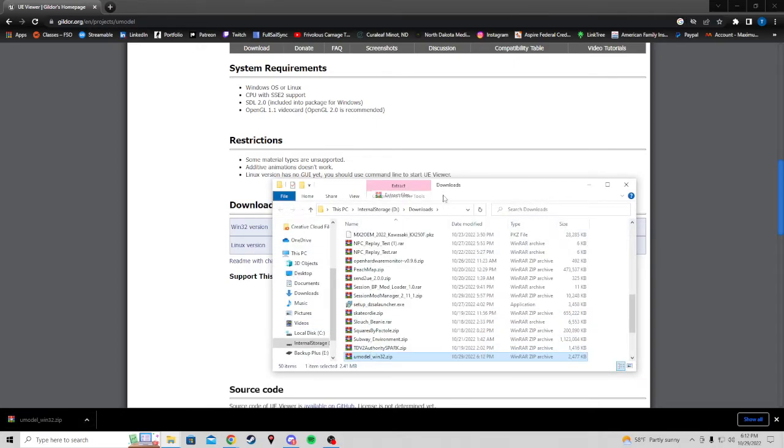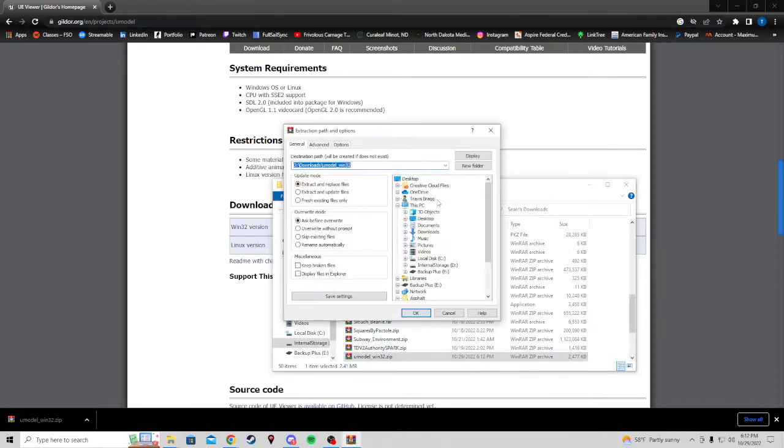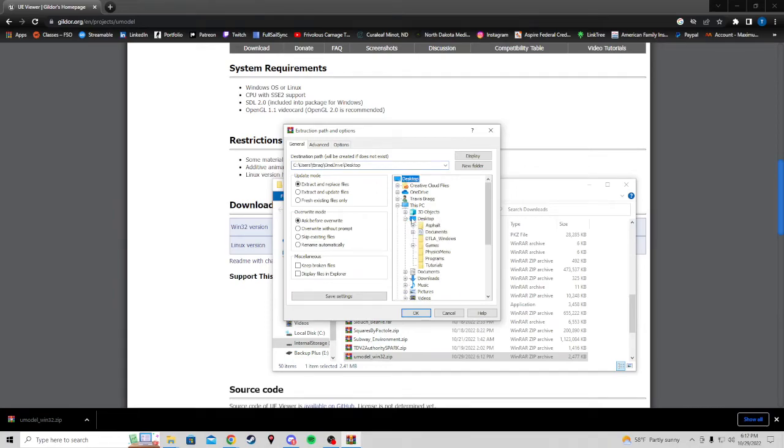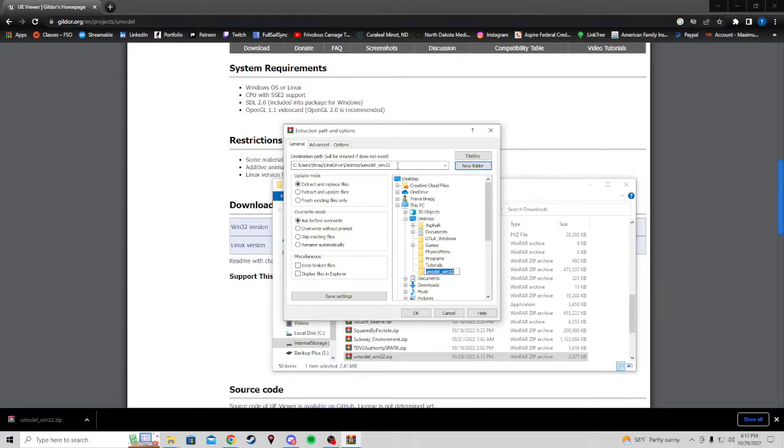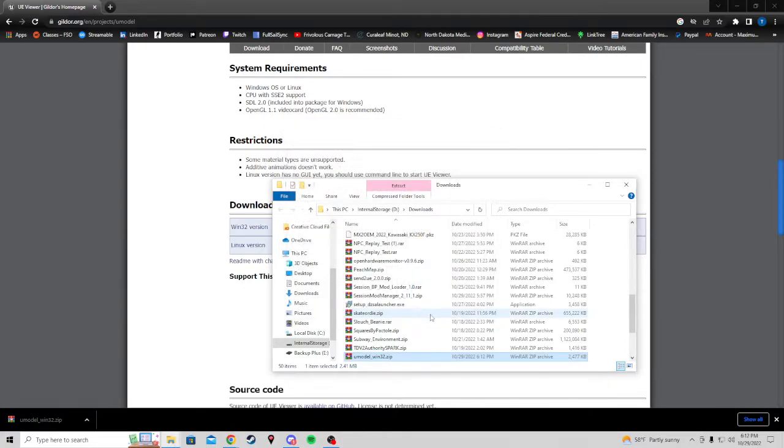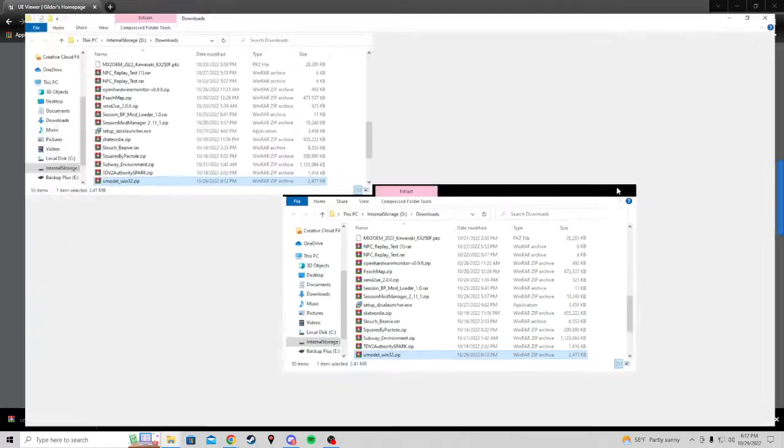When you extract, you can navigate wherever you want to save it. I'm going to save it on the desktop for this tutorial. Create a new folder so it goes in its own folder. Hit OK.